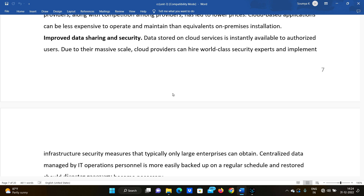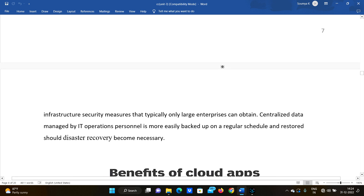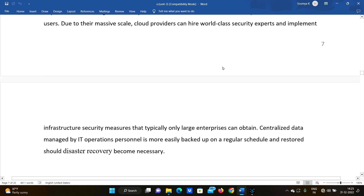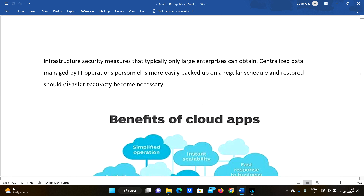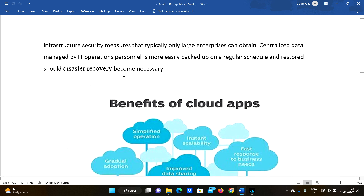Due to their massive scale, cloud providers can hire world-class security experts and implement infrastructure security measures that typically only large enterprises can obtain. Centralized data managed by IT operators is more easily backed up on a regular schedule and stored should disaster recovery become necessary.